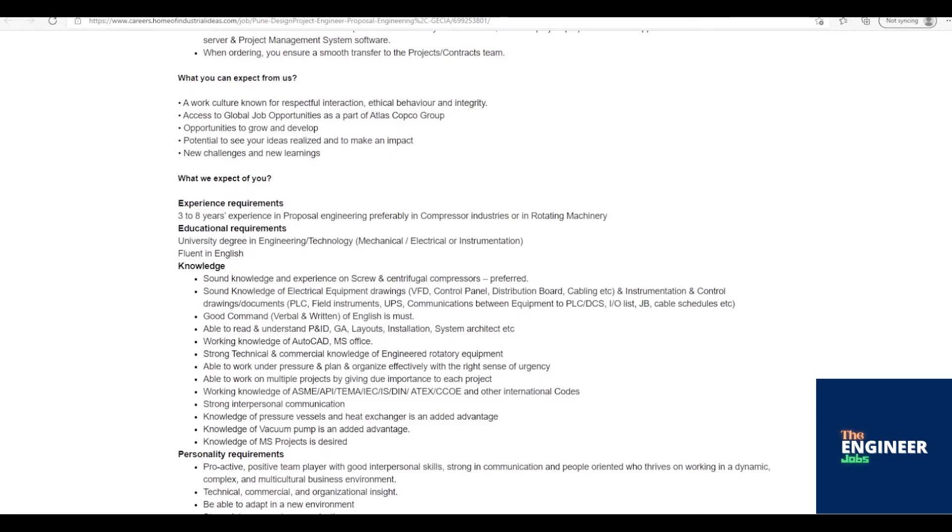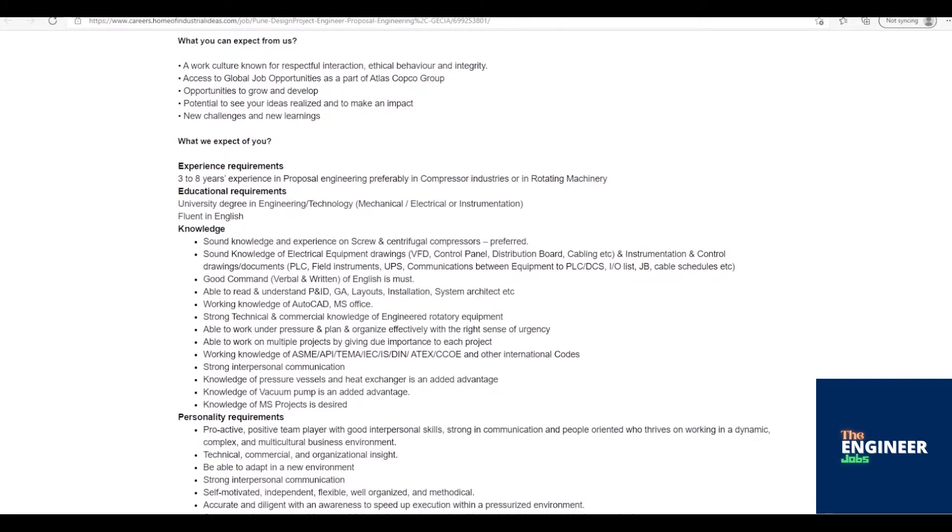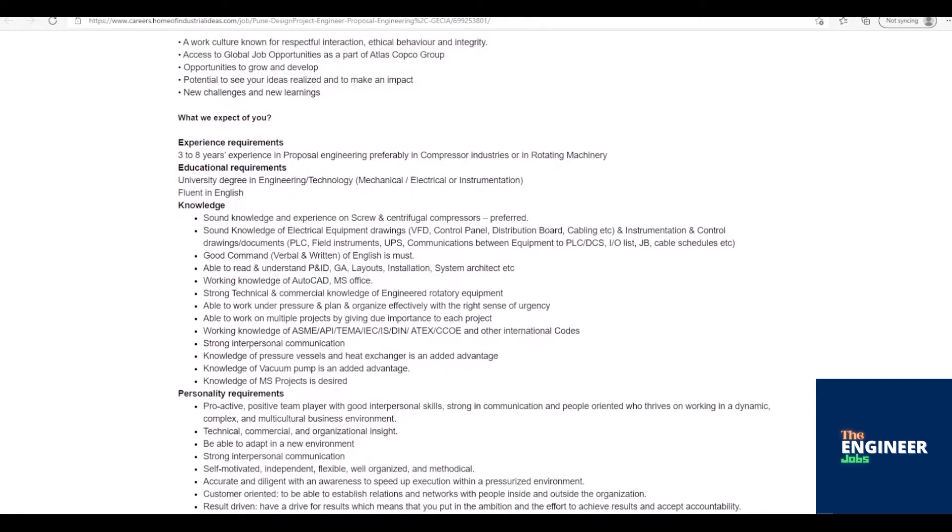Experience in proposal engineering preferably in compressor industries or in rotating machinery. Fluent in English. Sound knowledge and experience on screw and centrifugal compressors preferred.